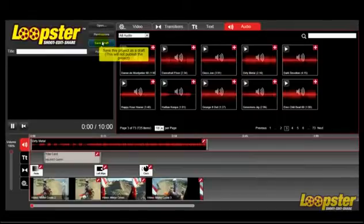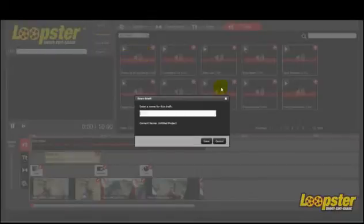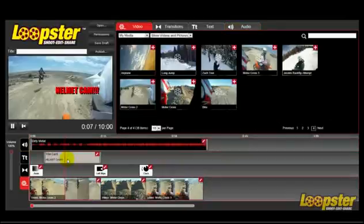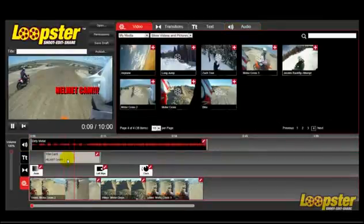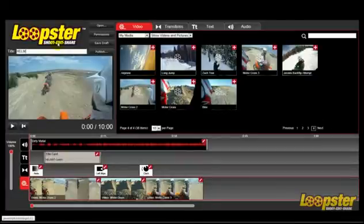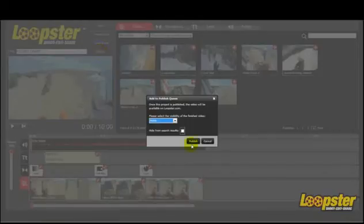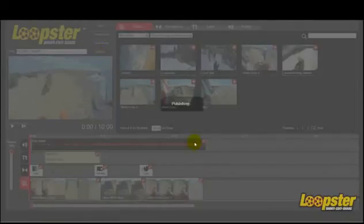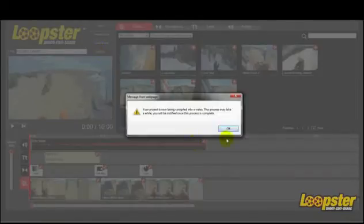If you're not finished with your project, save it to work on later. Once your project is finished, give your project a name. Click the Publish button, and when Loopster has compiled your editing session, it will be ready for everyone to see.